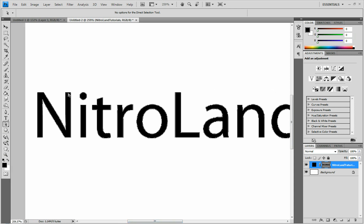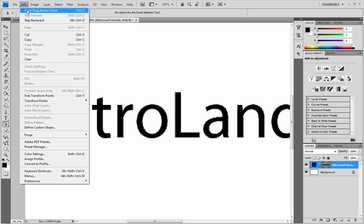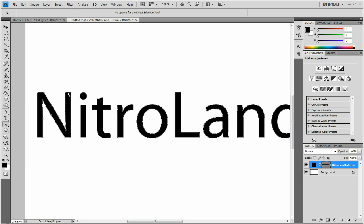So to start off, I'm just going to grab this, and make sure you have your Direct Selection Tool selected. The white one instead of the black one. So you can edit each one individually instead of the whole mask. Alright, so we're going to start.